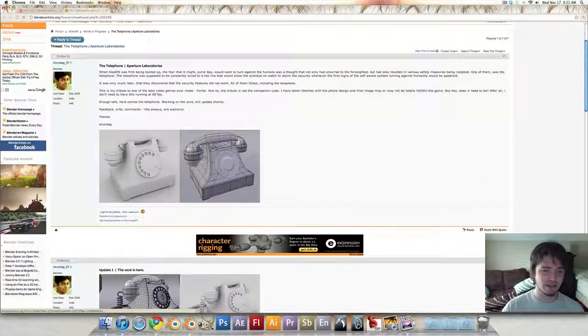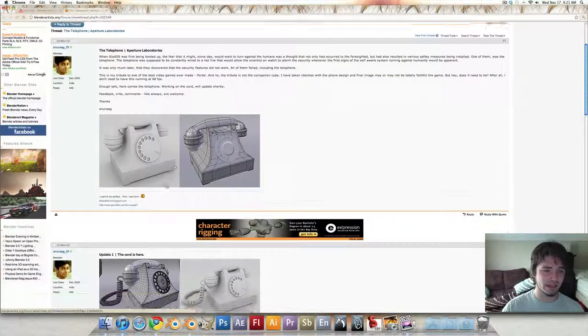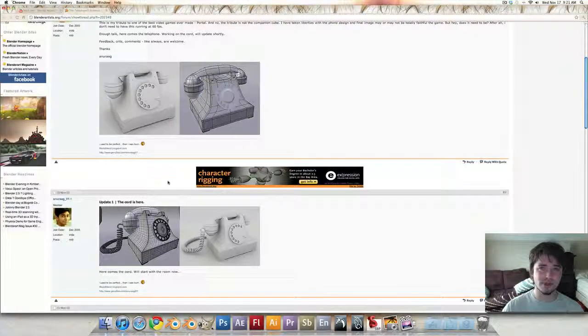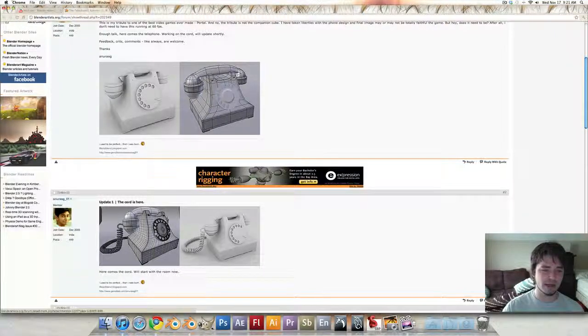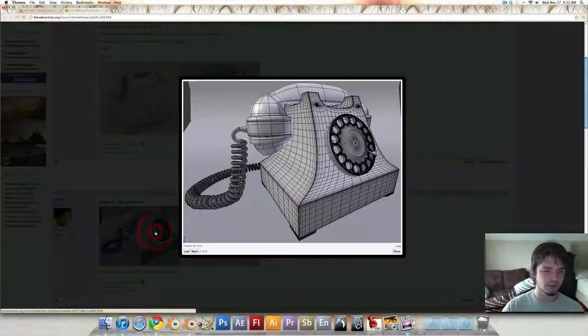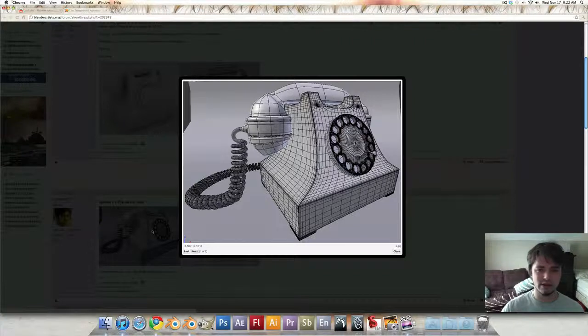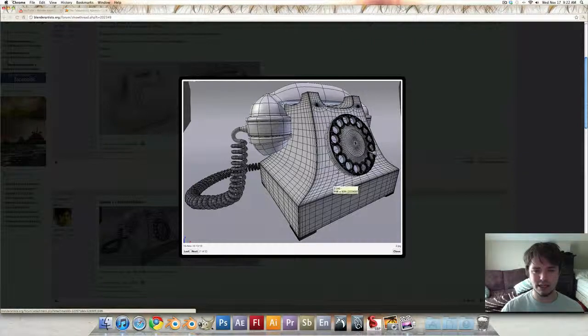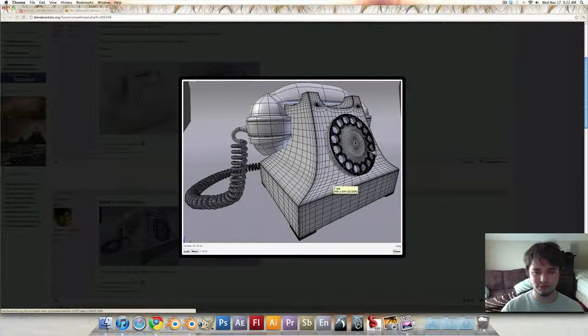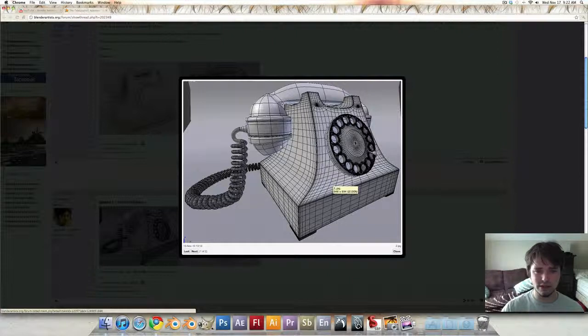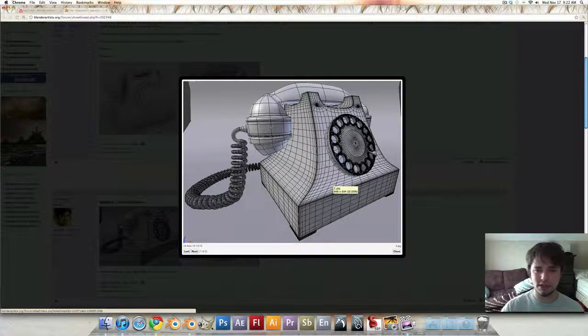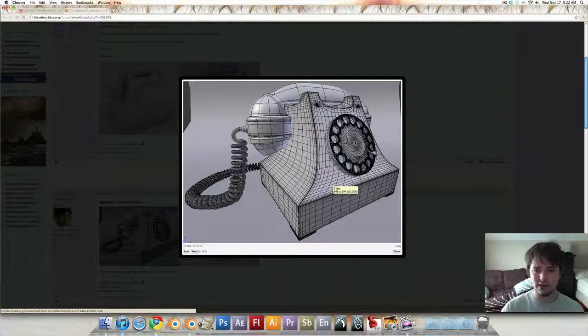It's looking really good. I had one critique that I thought would be easier to make this video than to explain here in the thread. It looks like you've applied the subsurf and the phone itself is looking really good. The modeling on the handle is exceptional, but it's right here on the dial.